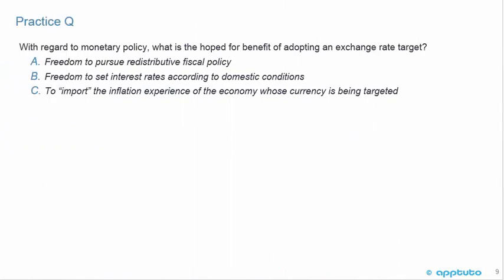One last practice question regarding this LOS on central bank monetary policy: With regards to monetary policy, what is the hoped-for benefit of adopting an exchange rate target? A. Freedom to pursue redistributive fiscal policy. B. Freedom to set interest rates according to domestic conditions. Or C. To import the inflation experience of the economy whose currency is being targeted.